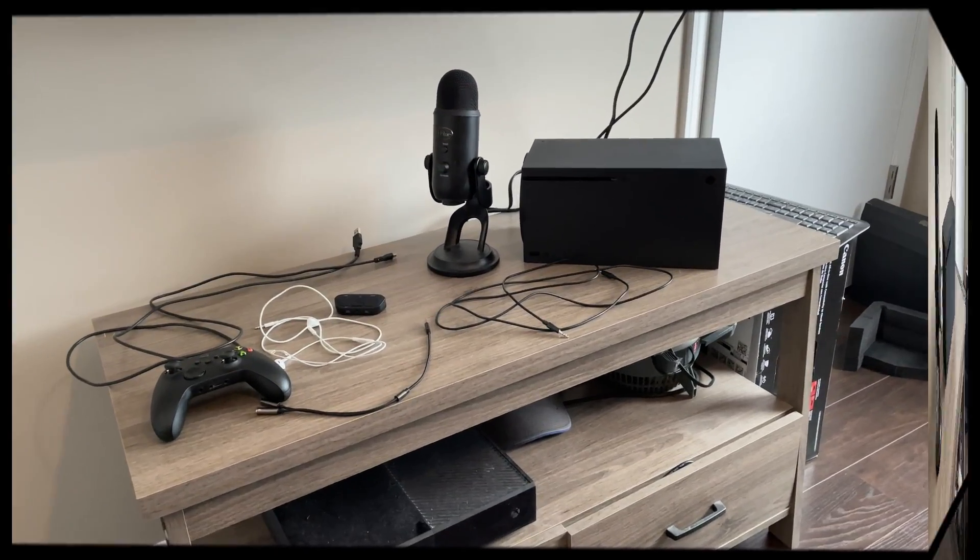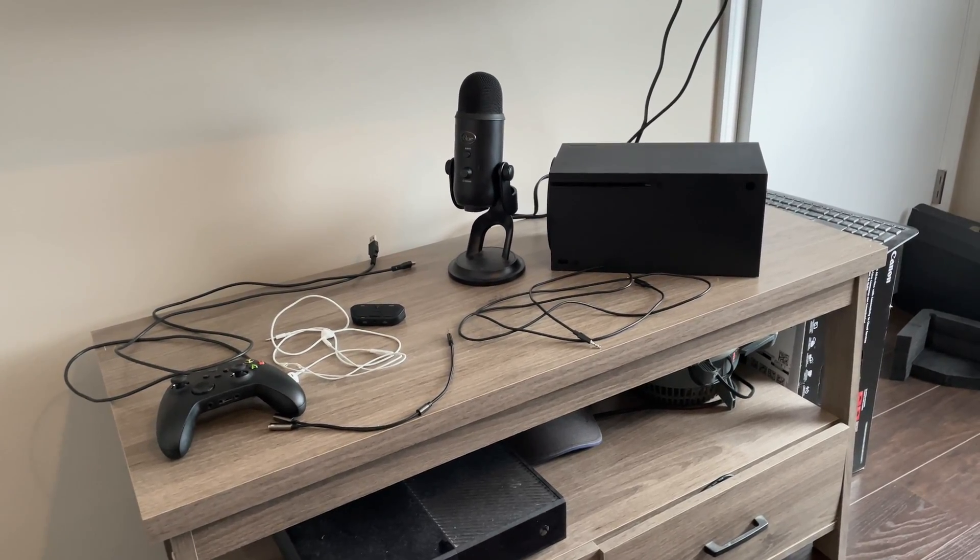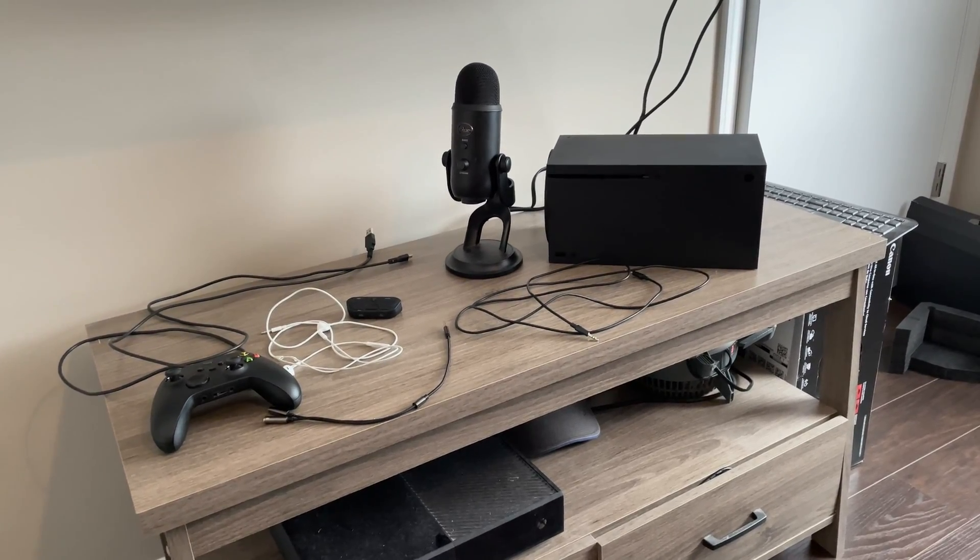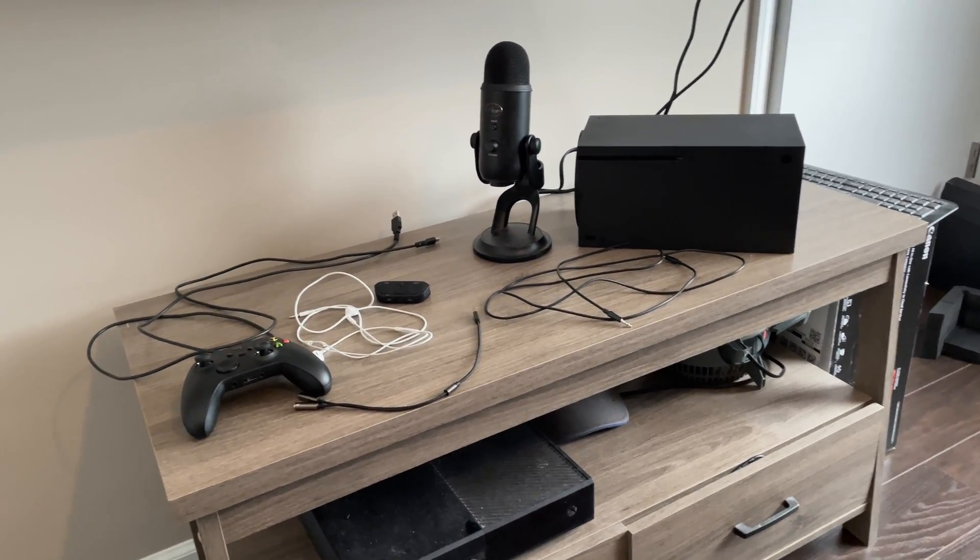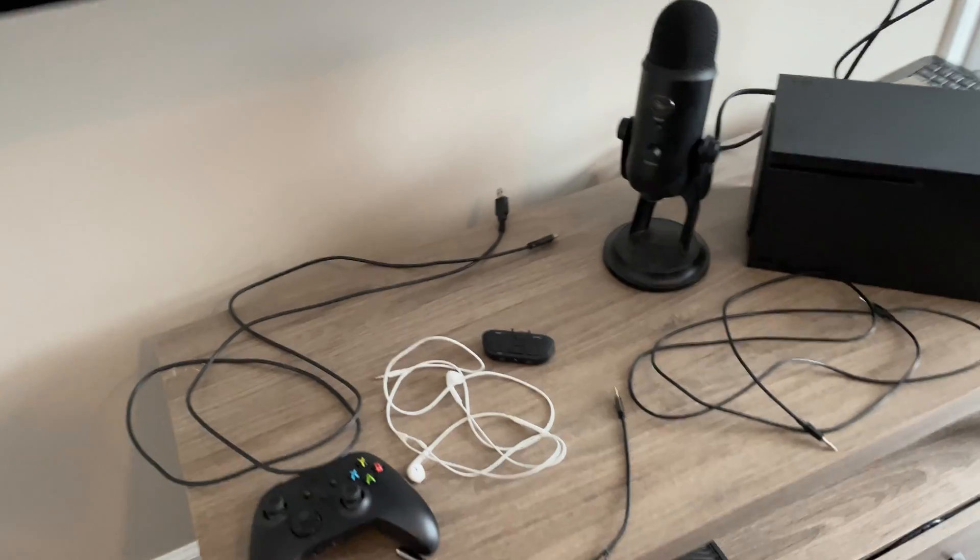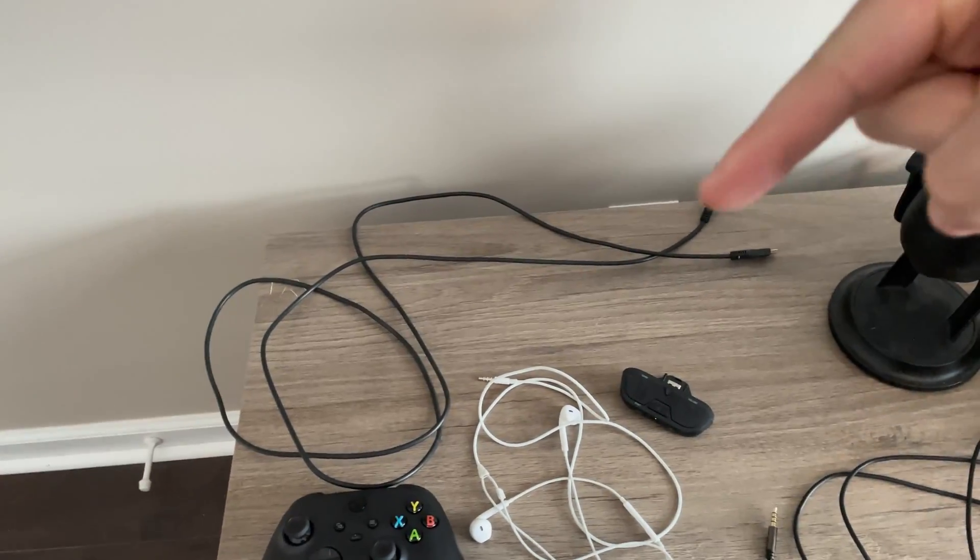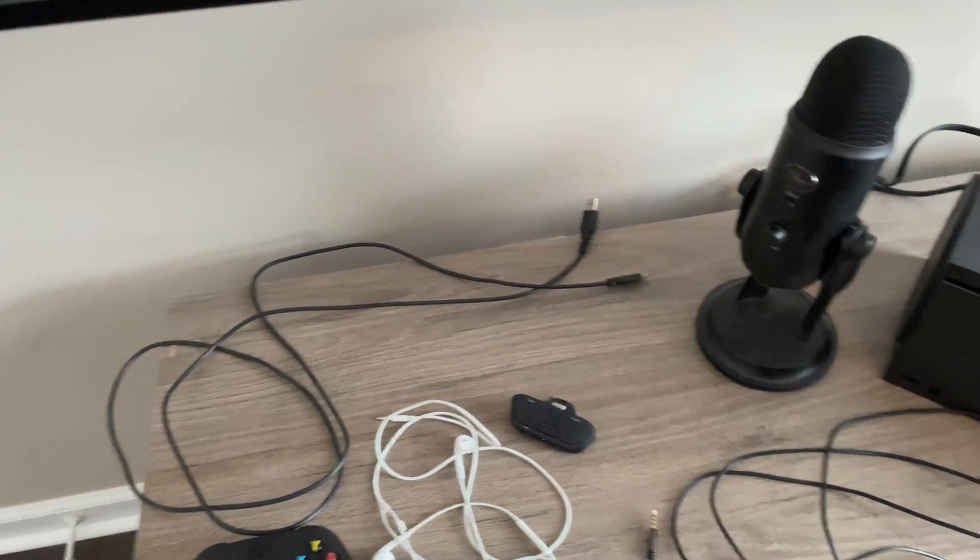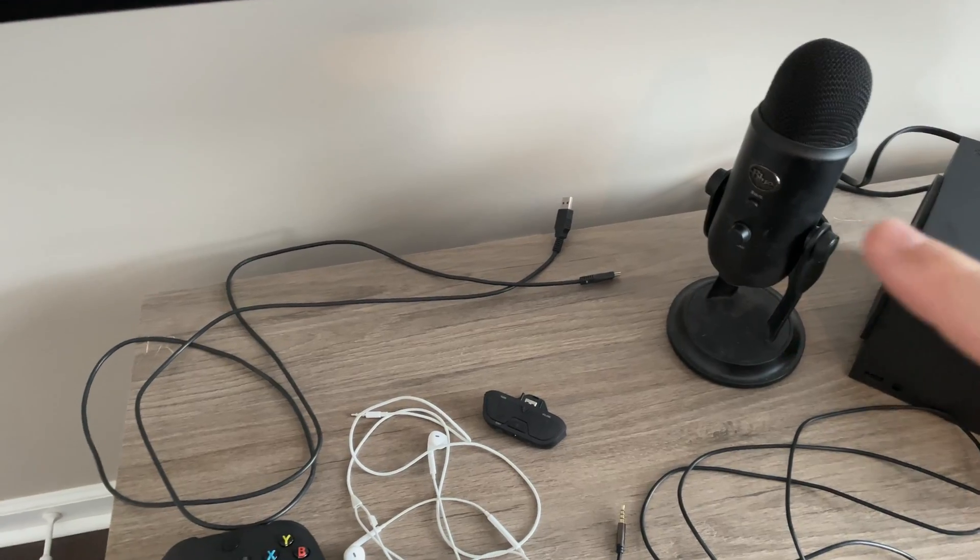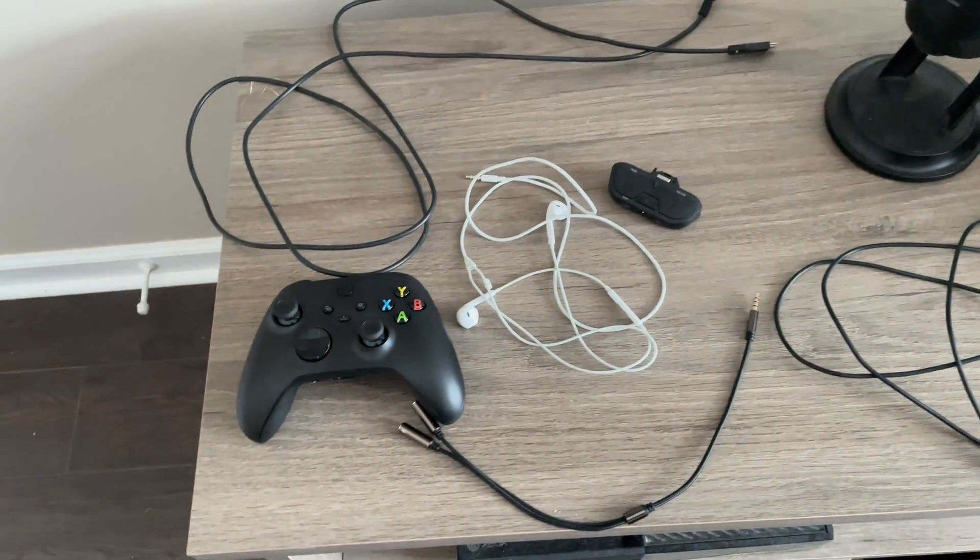So first and foremost, things we need to connect the Blue Yeti to the Xbox Series X. So at the top here, this is the USB connector that connects to the Blue Yeti mic. I will show you that shortly.